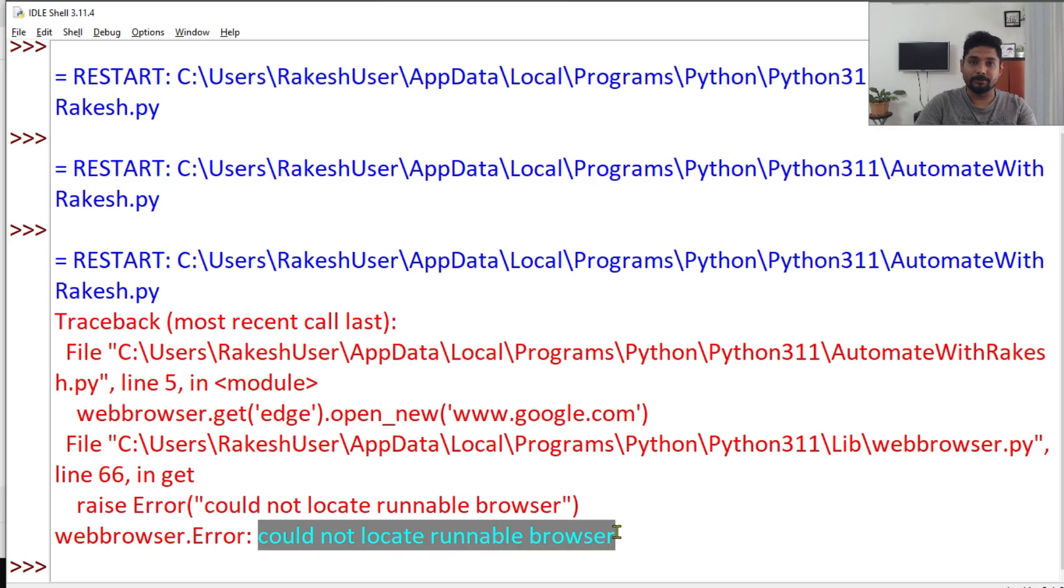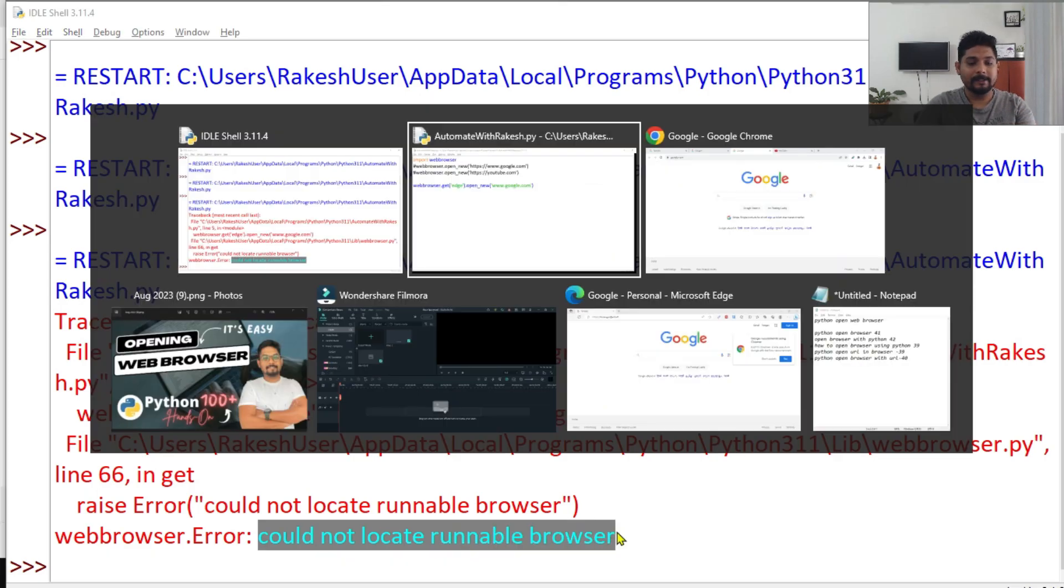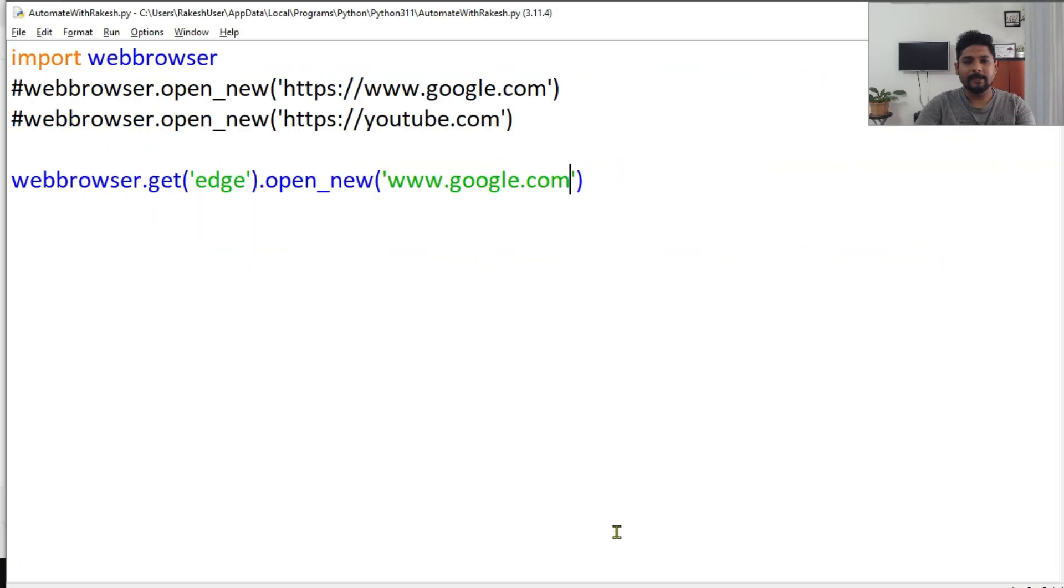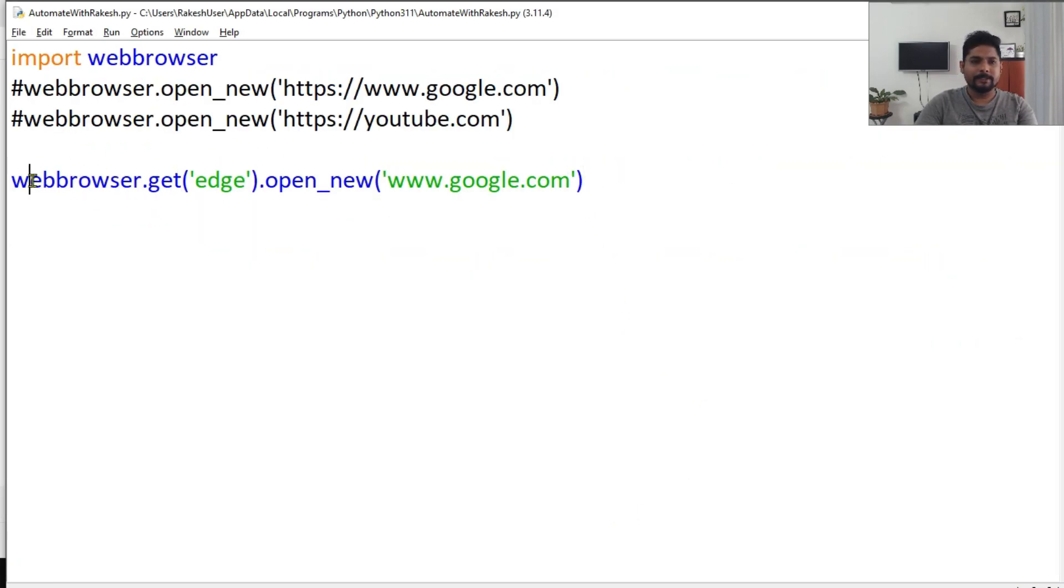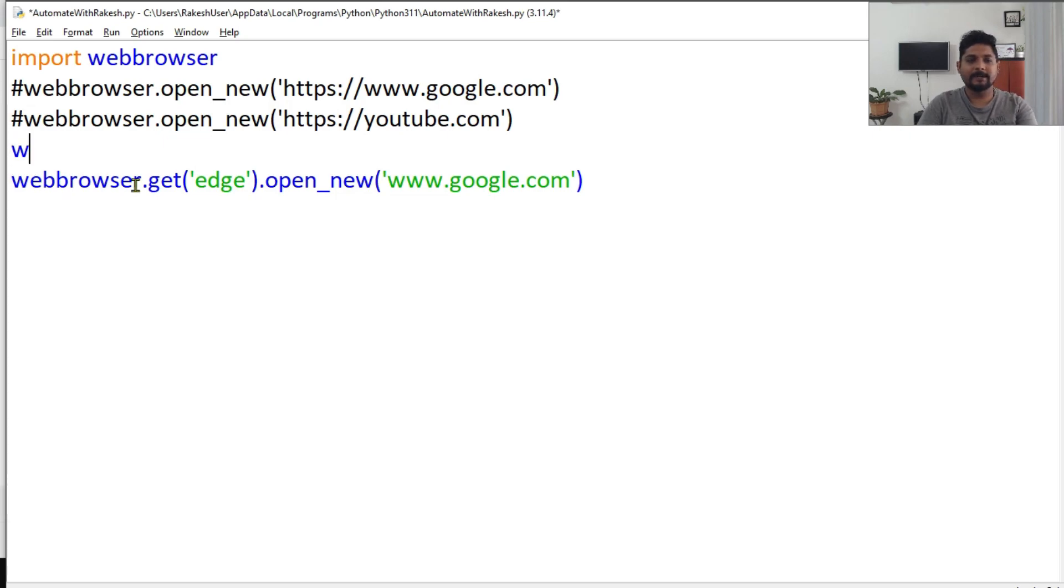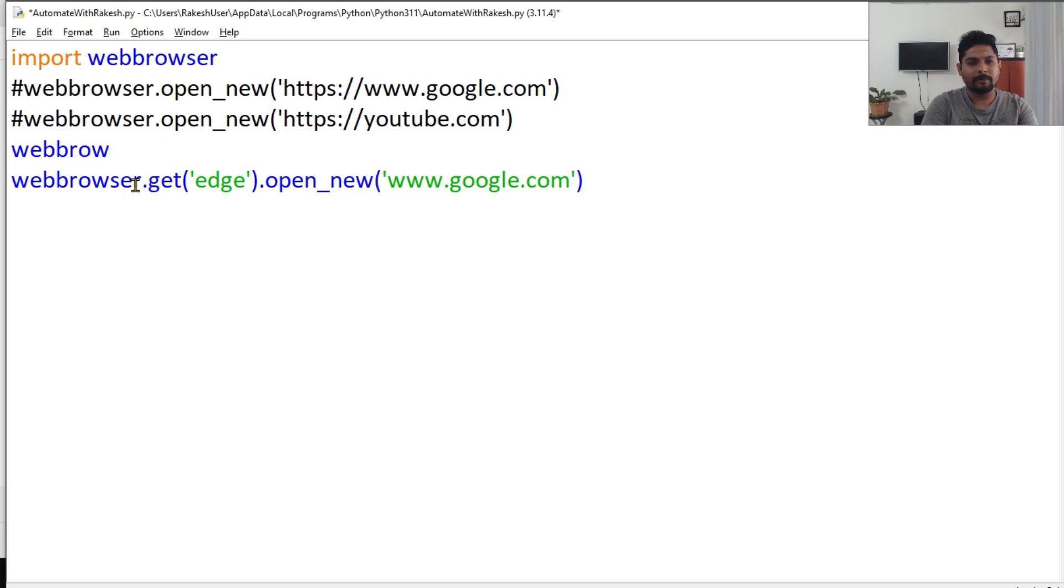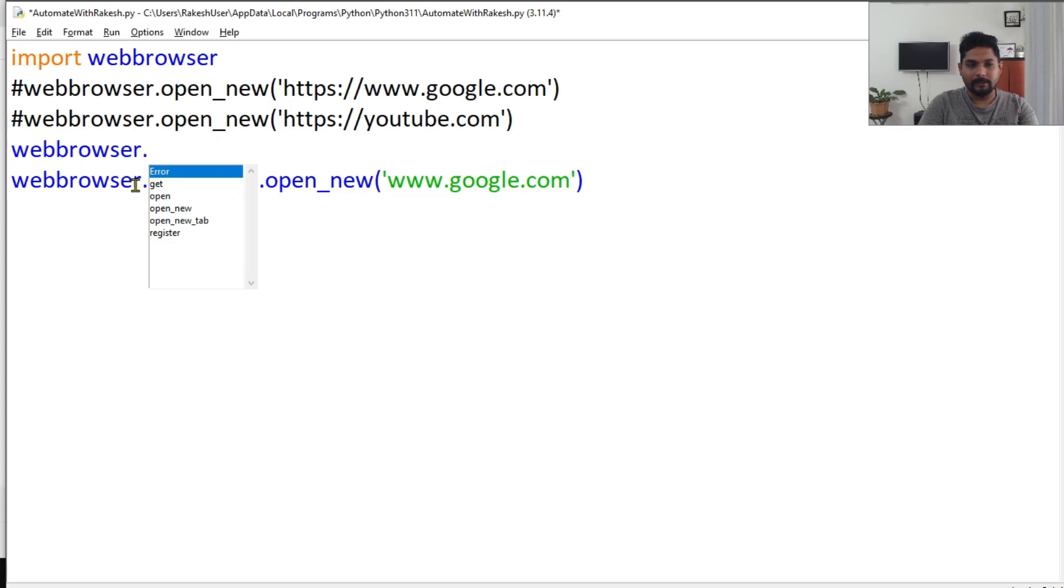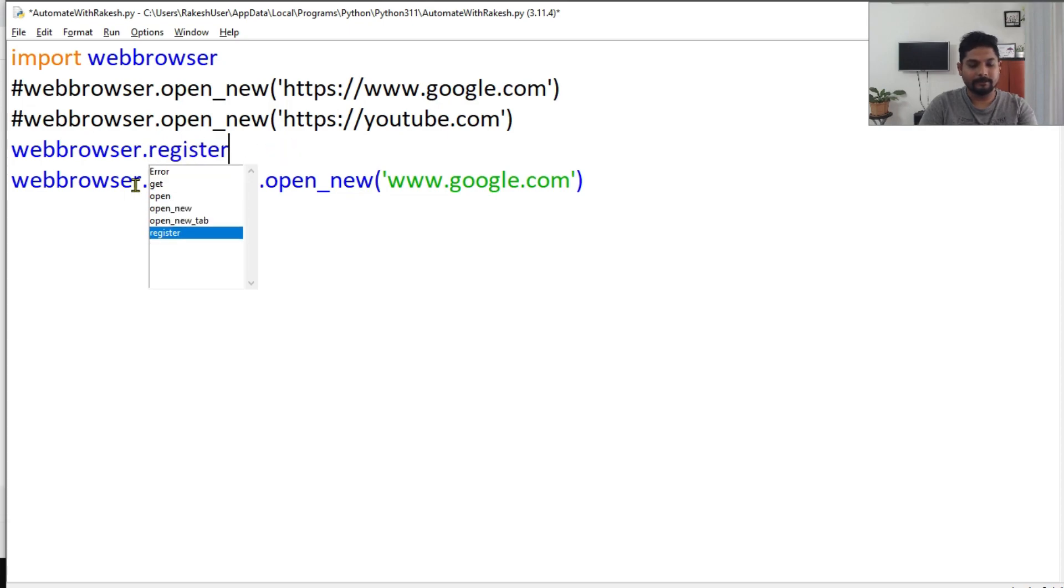The module is not able to find the specific browser. Now for this, there is something called register. We have to register the browser. So how to do that? Simply use webbrowser.register.